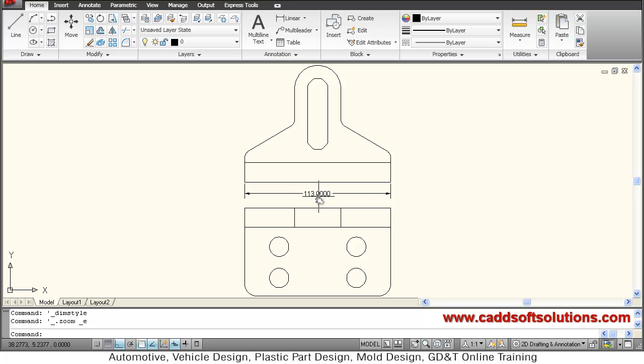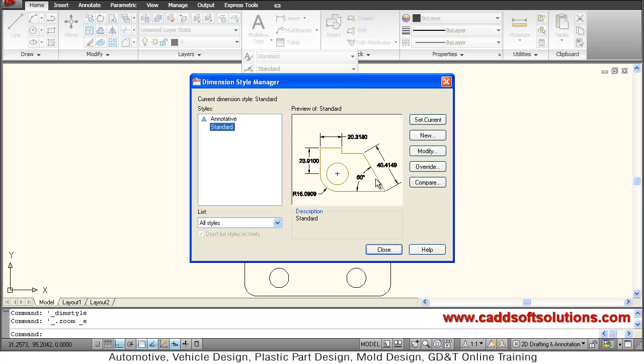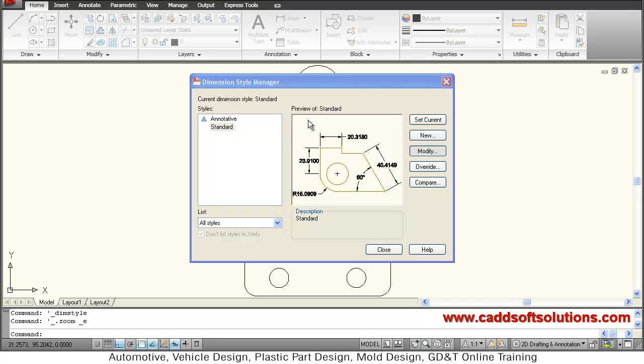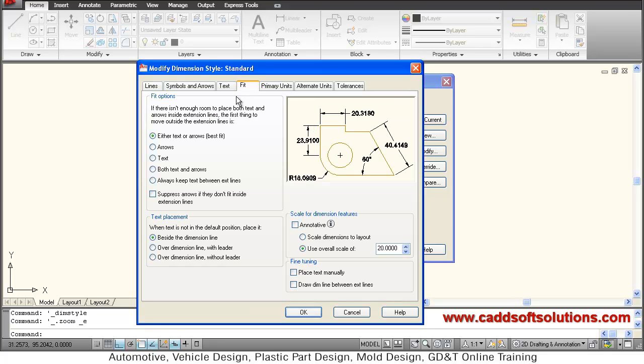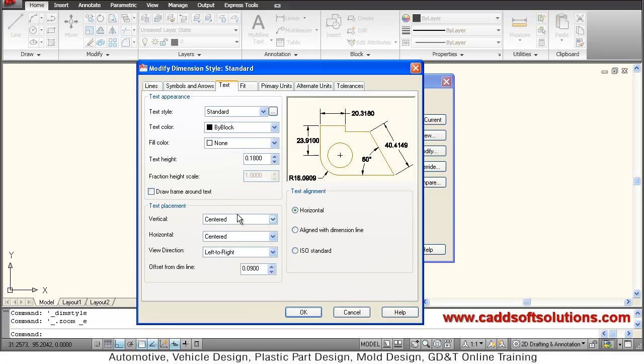Now I only have to change some settings to make it more proper. Just go to dimension style, modify, just go to text and make it above.